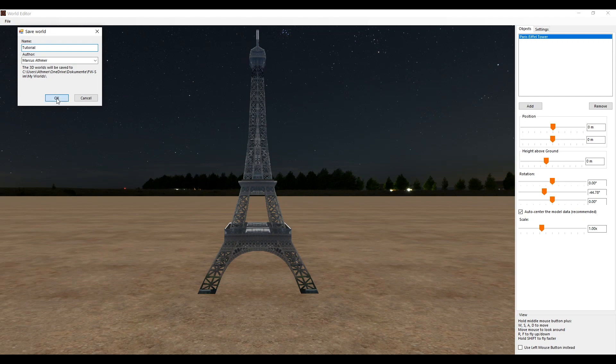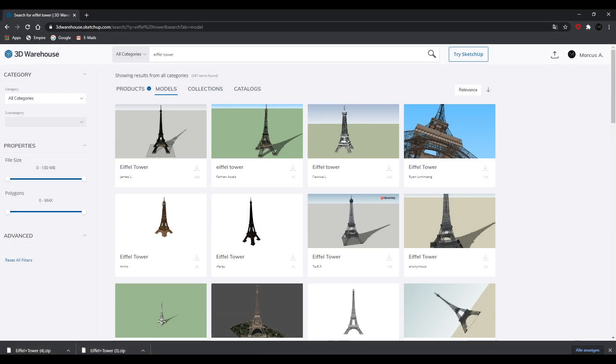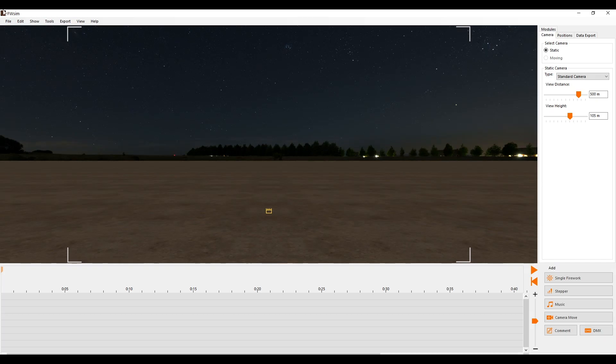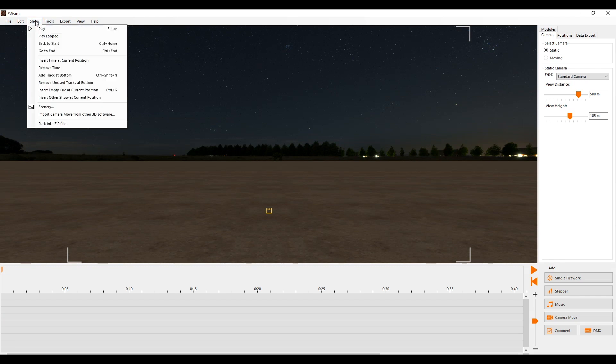Back in the show editor, we select our new 3D world by the title bar and scenery.